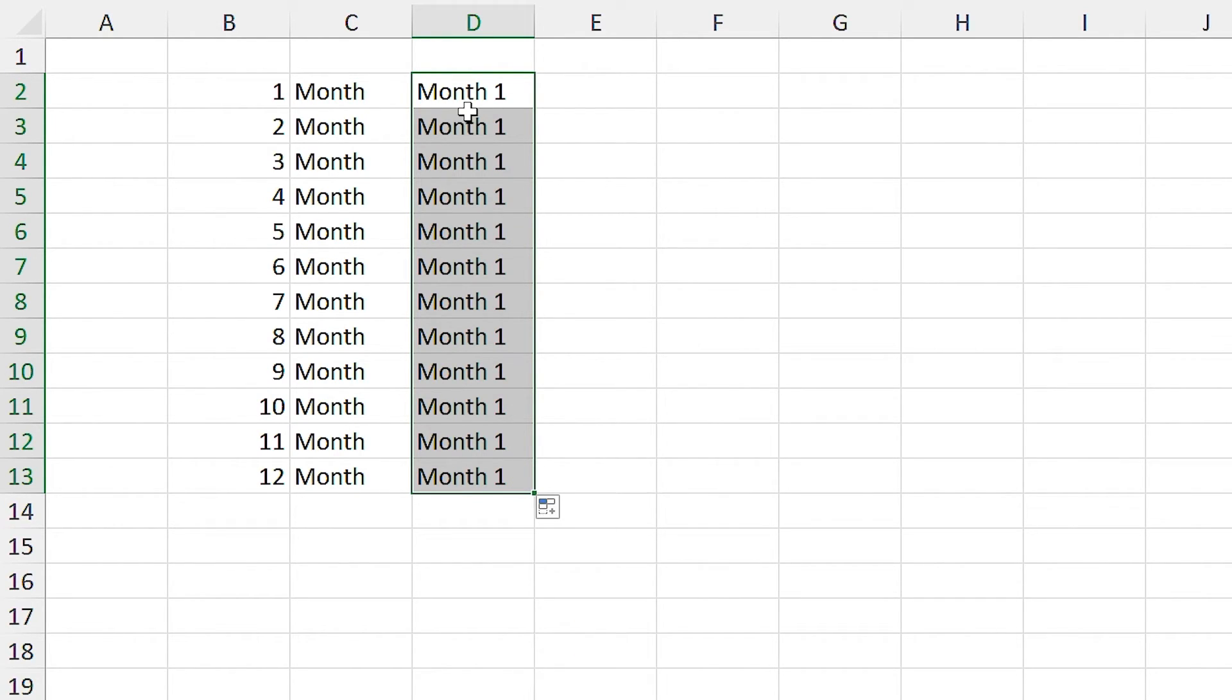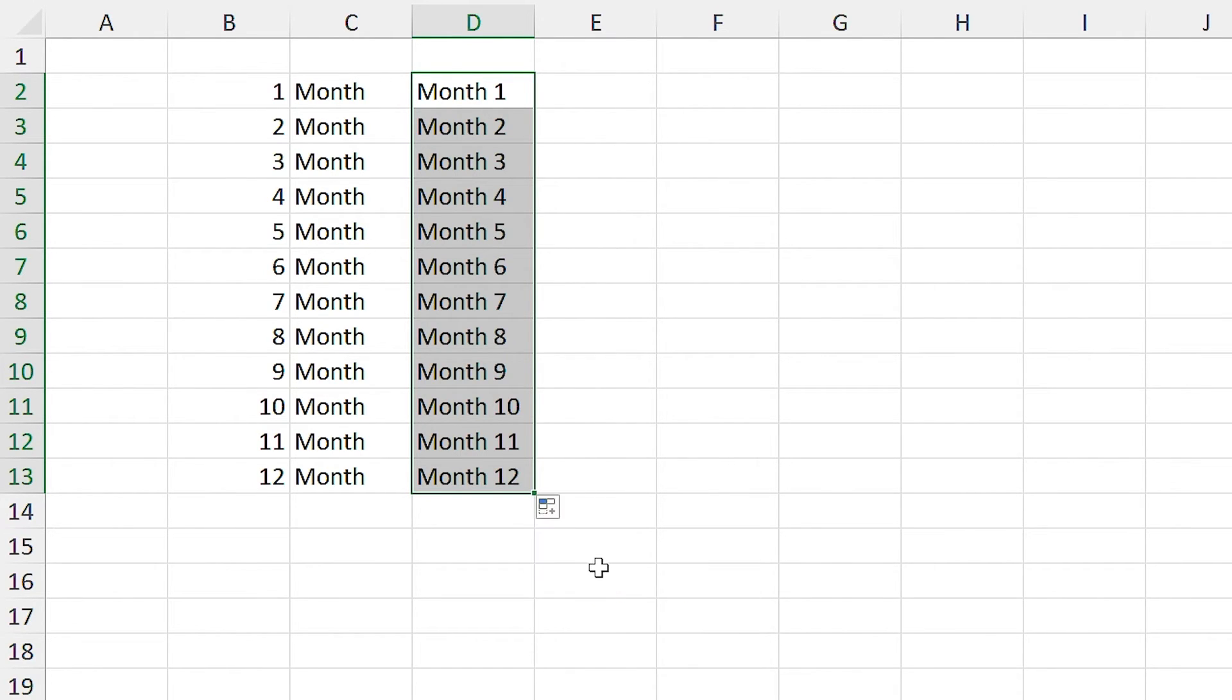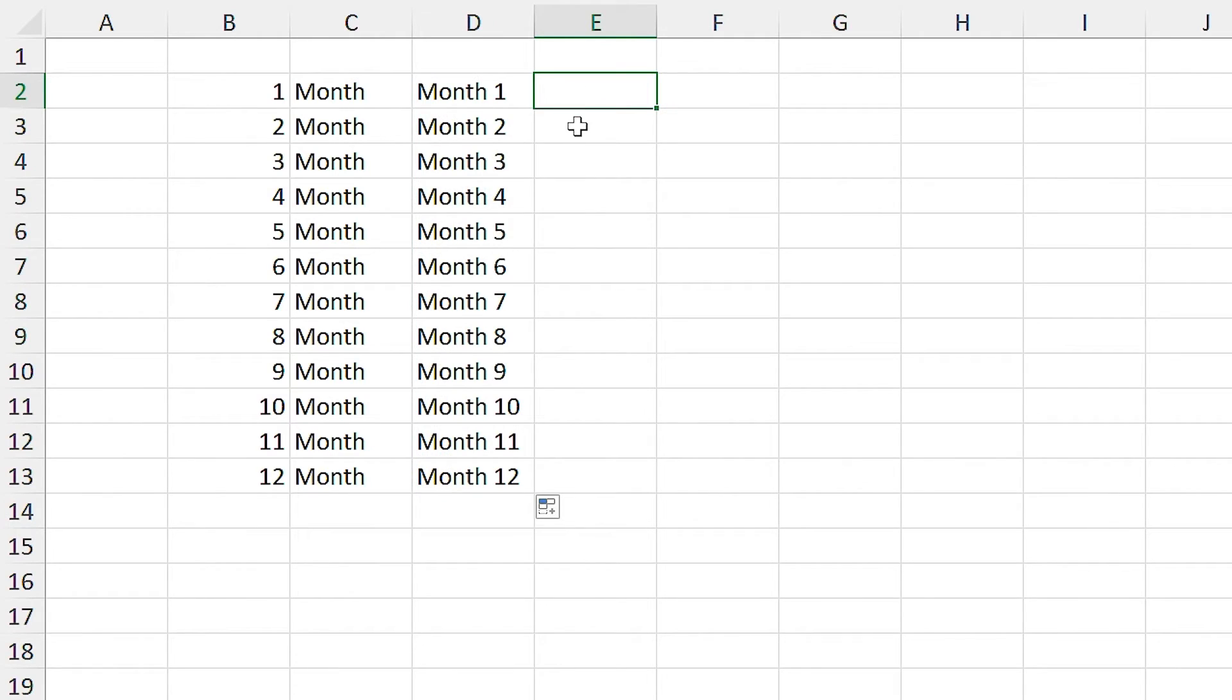If I select copy cells, it will copy the selected cell to other cells. But I want it to be like before, so I select fill series.